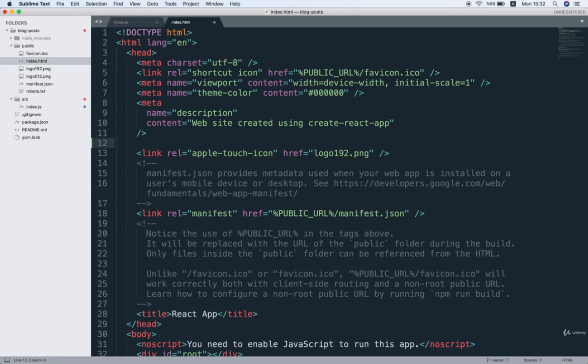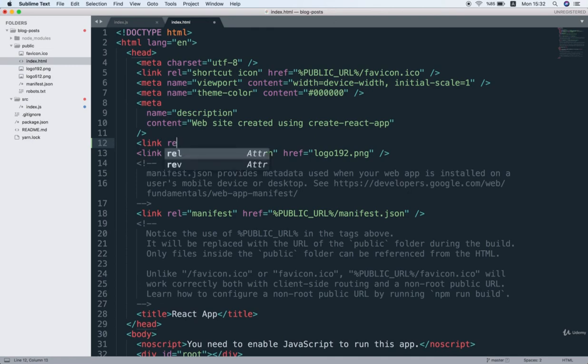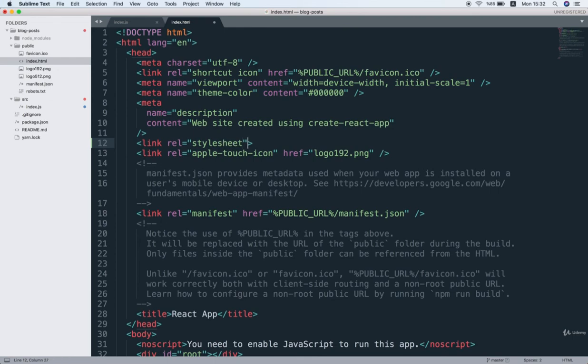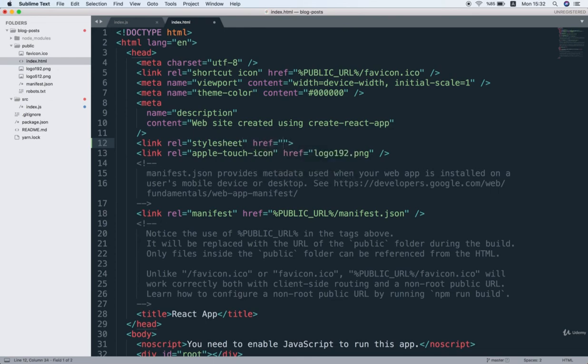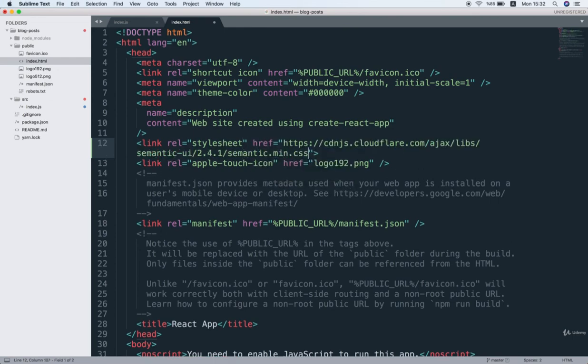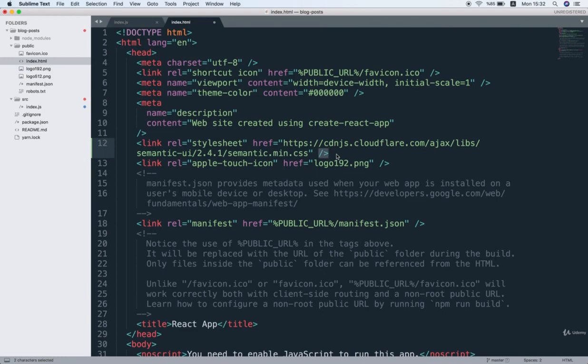So after the meta tag right here, I'll put a link and rel equals stylesheet, and then href equals, and then I'll paste in the link that I just copied from that CDN page. And make sure that on the right hand side, I'll close off that tag like so. Alright? So now I'm just going to save this file.